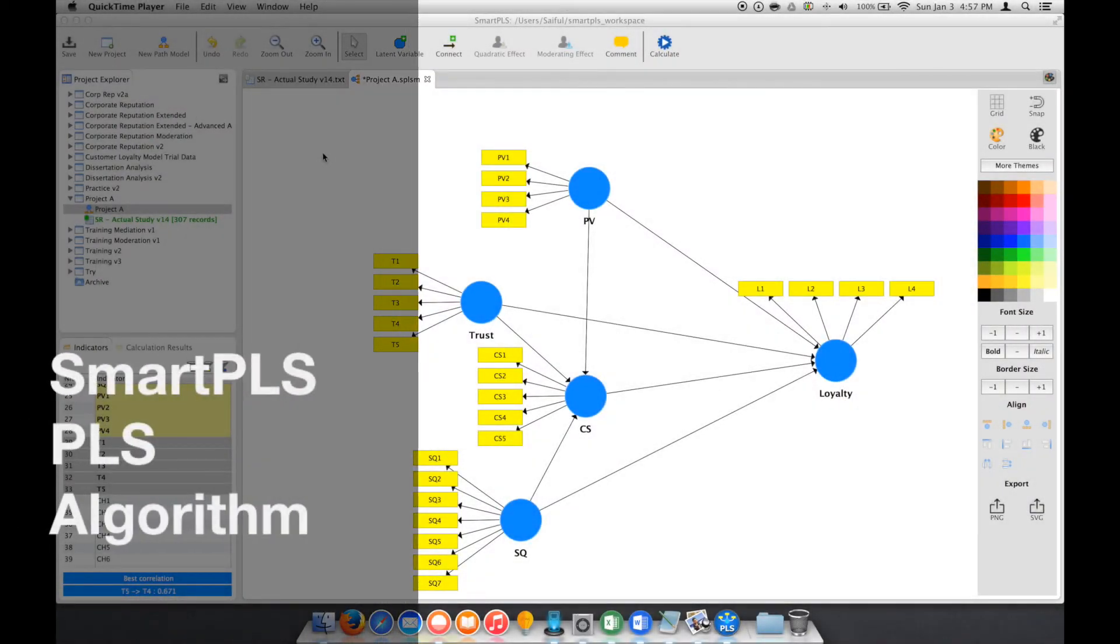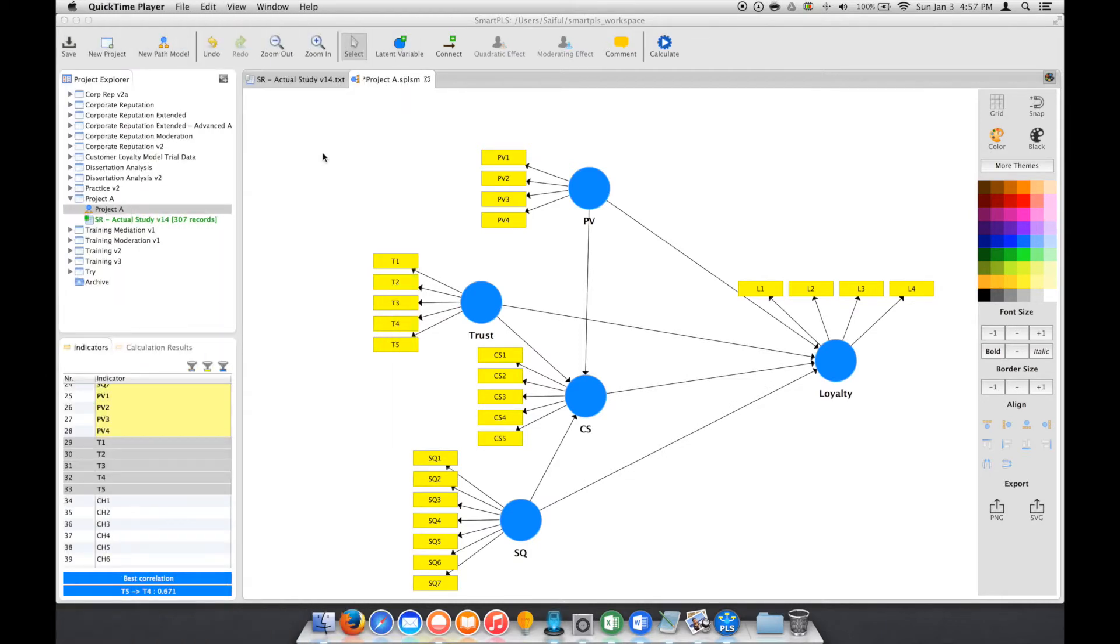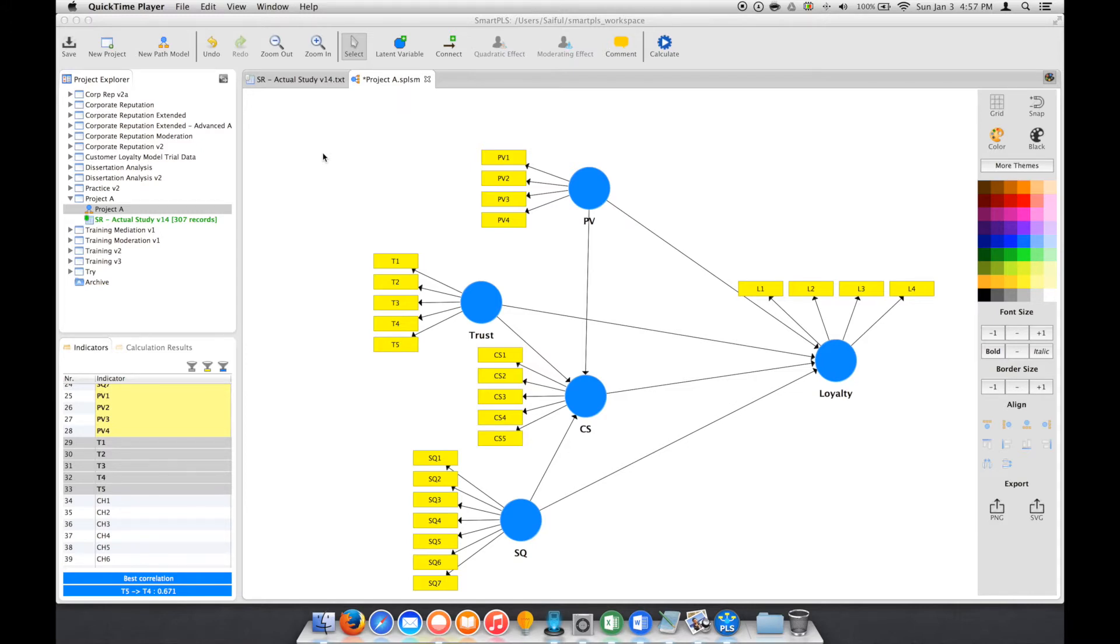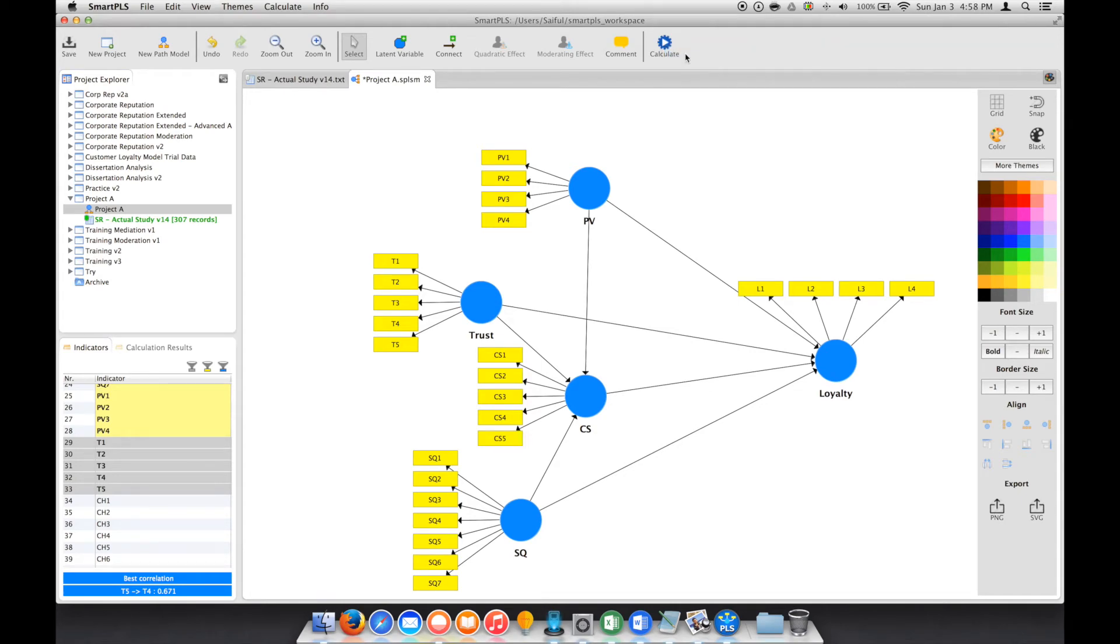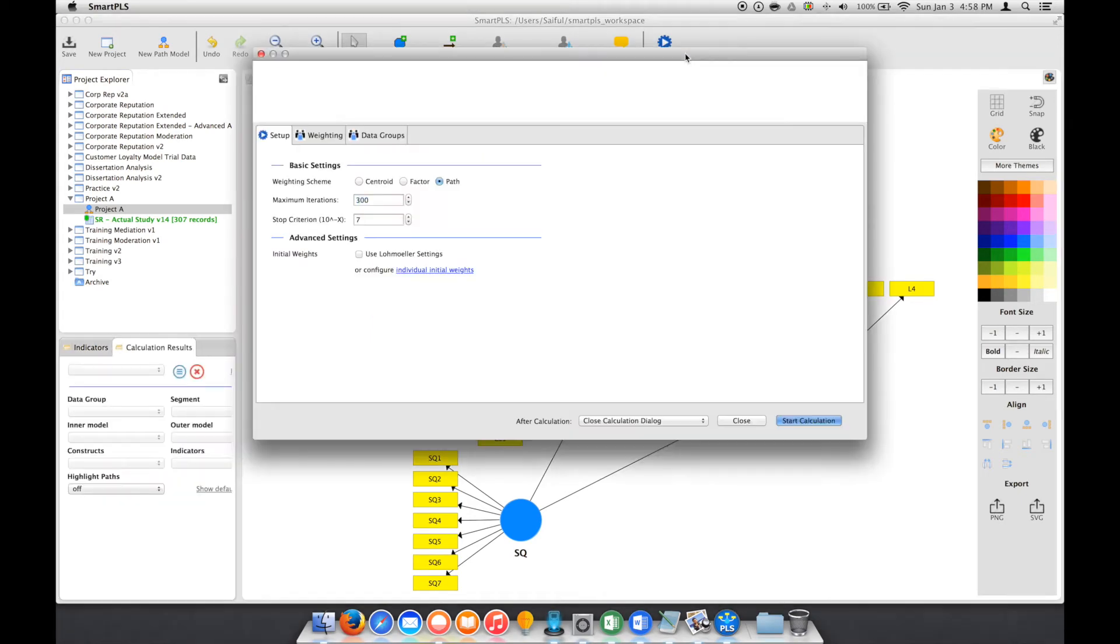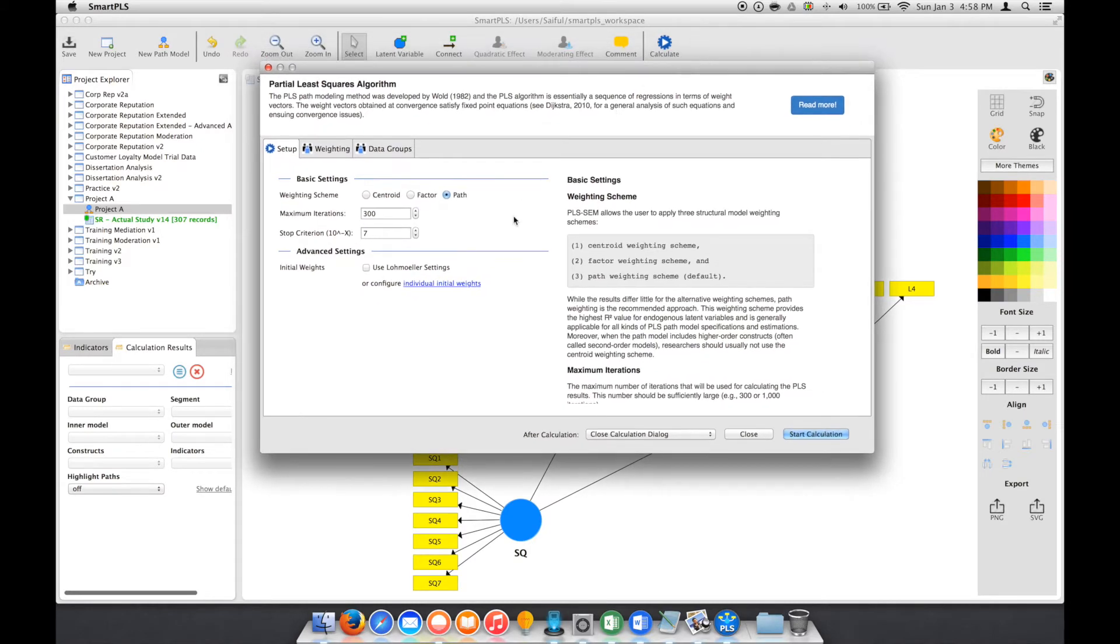We already have our model. Now what we need to do is calculate and understand the relationship between the variables. How to do that? Just go to Calculate and select PLS algorithm. They have several options here.